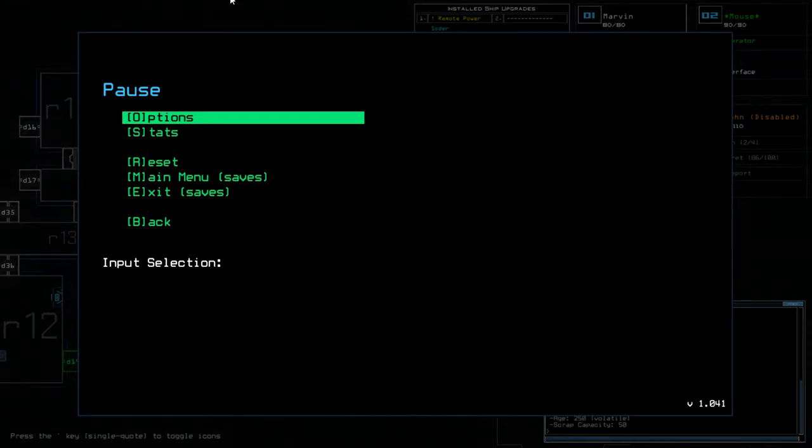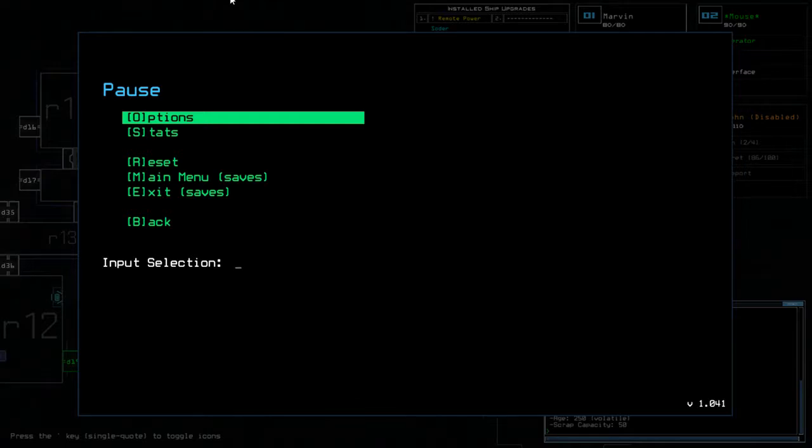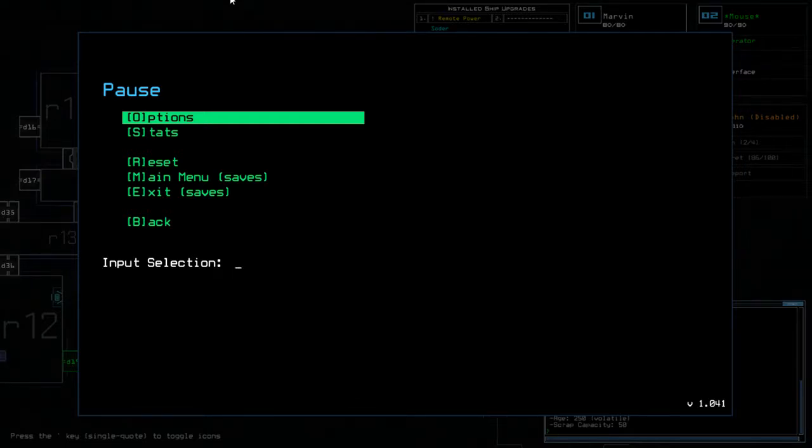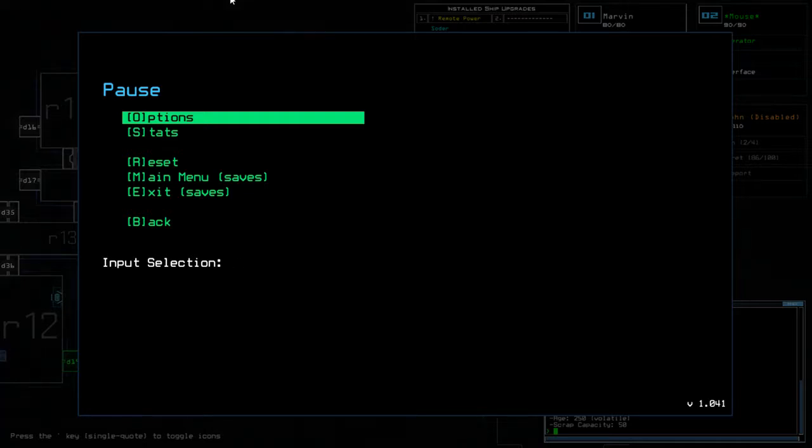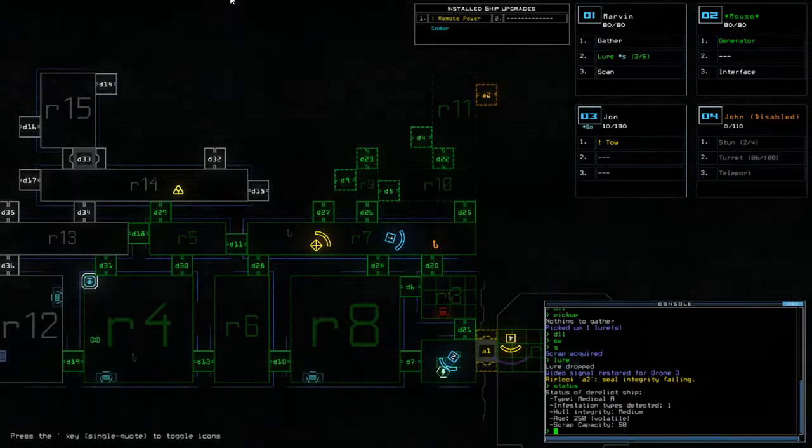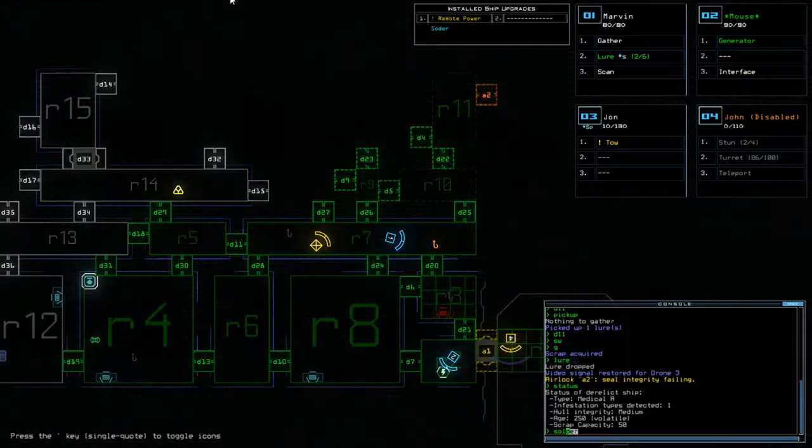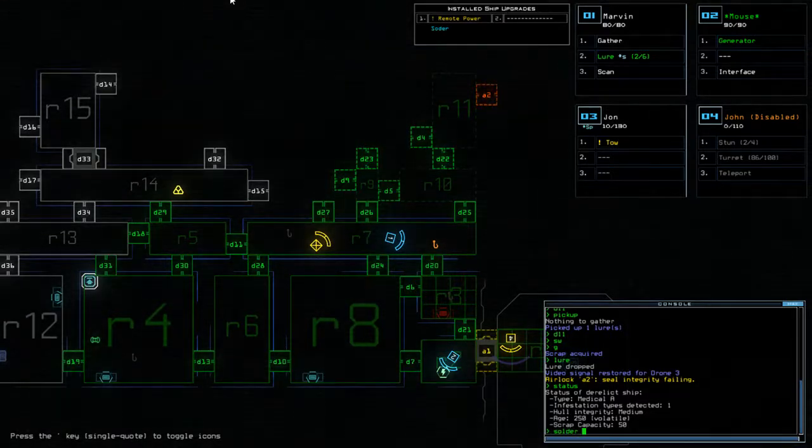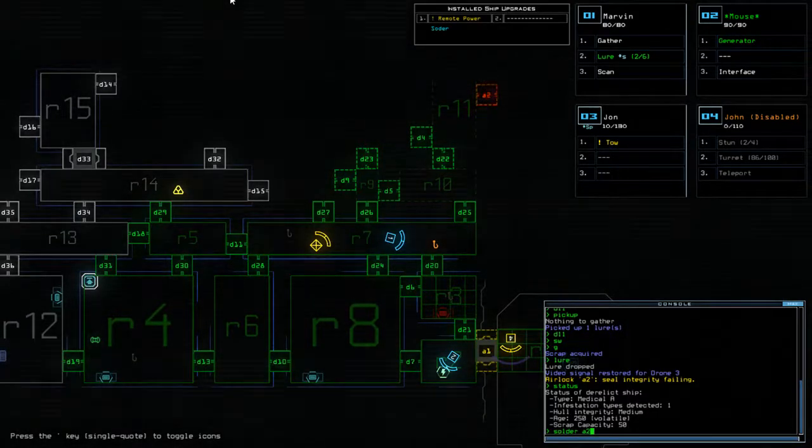So first of all, I want to test something real quick. As you can see, my A2 is failing. So I just wanted to test the solder on A2 to make sure that it actually seals it and stops that integrity from failing. So, solder A2.